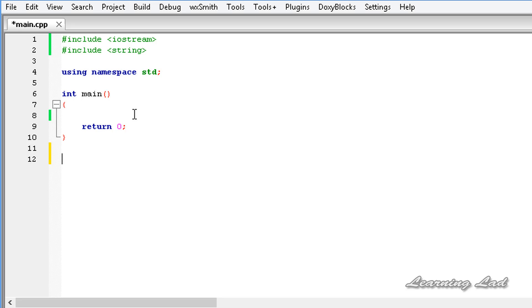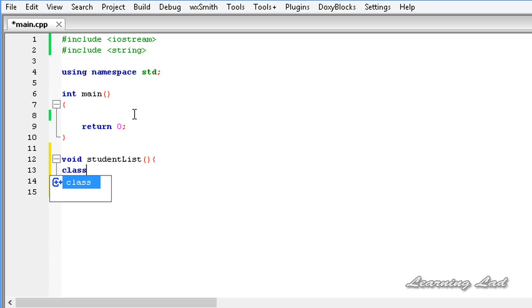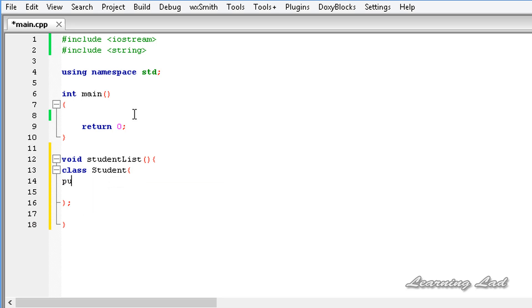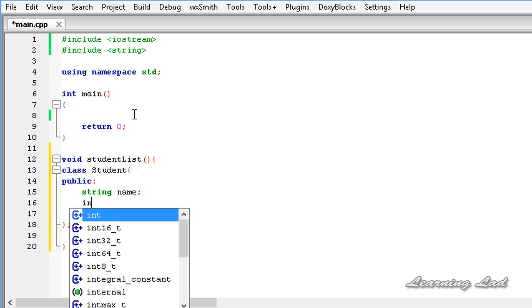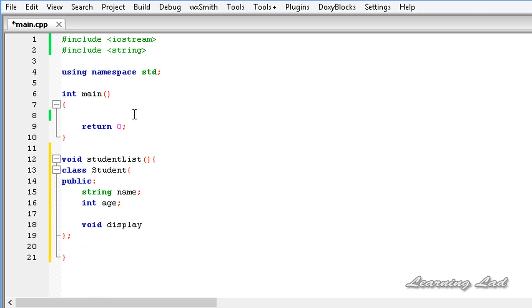Let's say void studentList — this function is going to work on students. Inside it we're going to define a class: class student, just similar to any other class definition. We'll have the access specifier as public, and for demonstration purposes let's have string name and int age. Now let's have another method just to display the values of these members: void display.